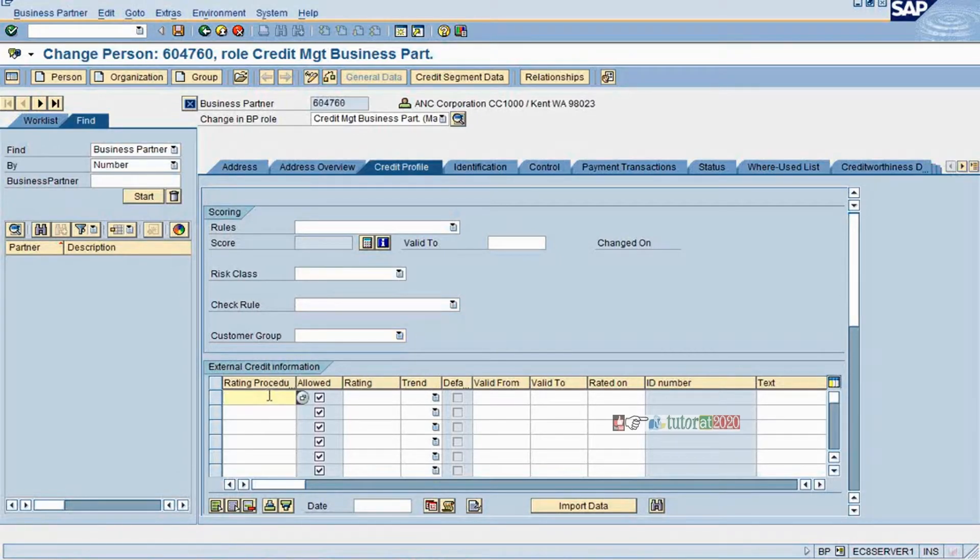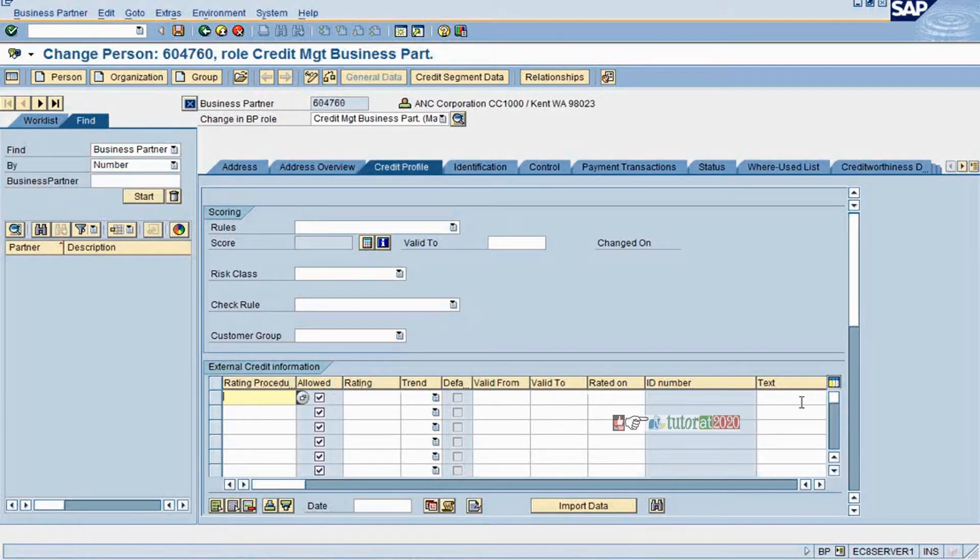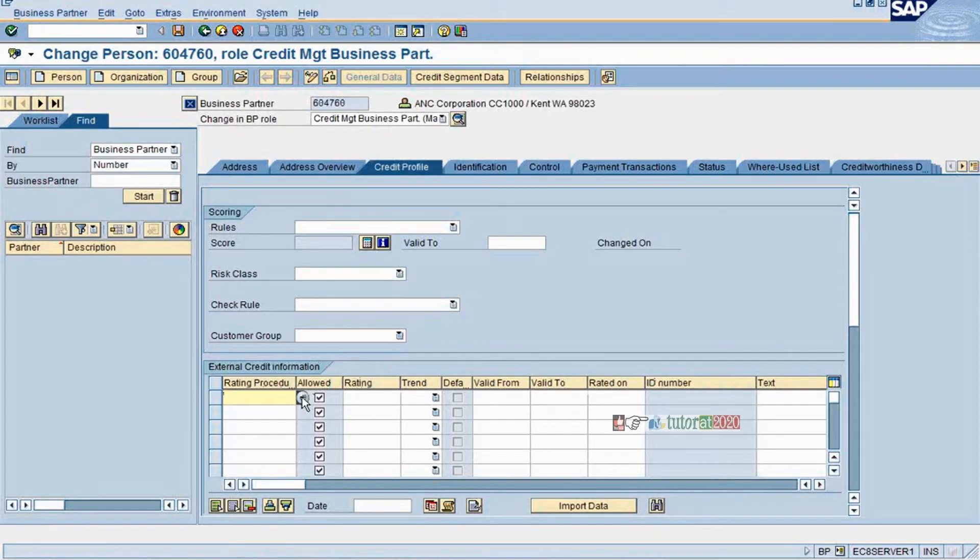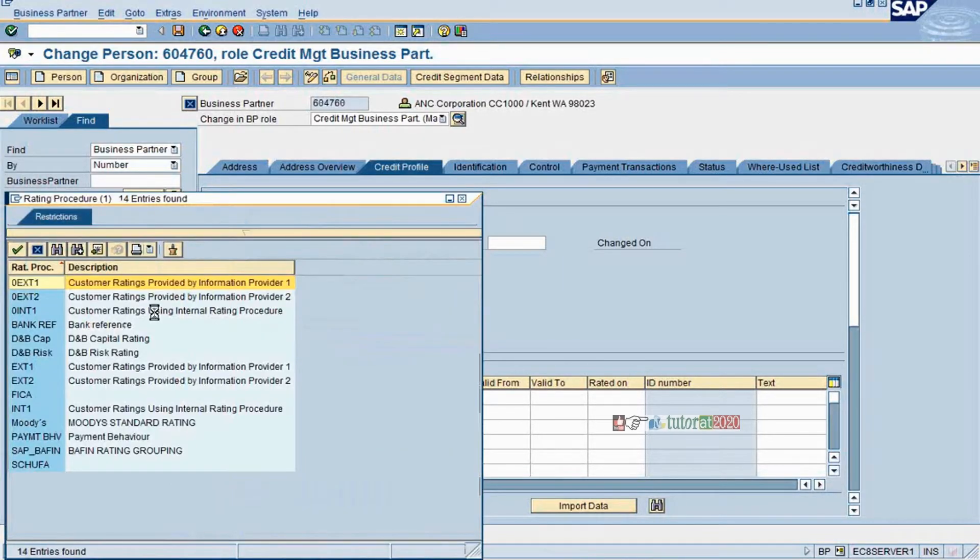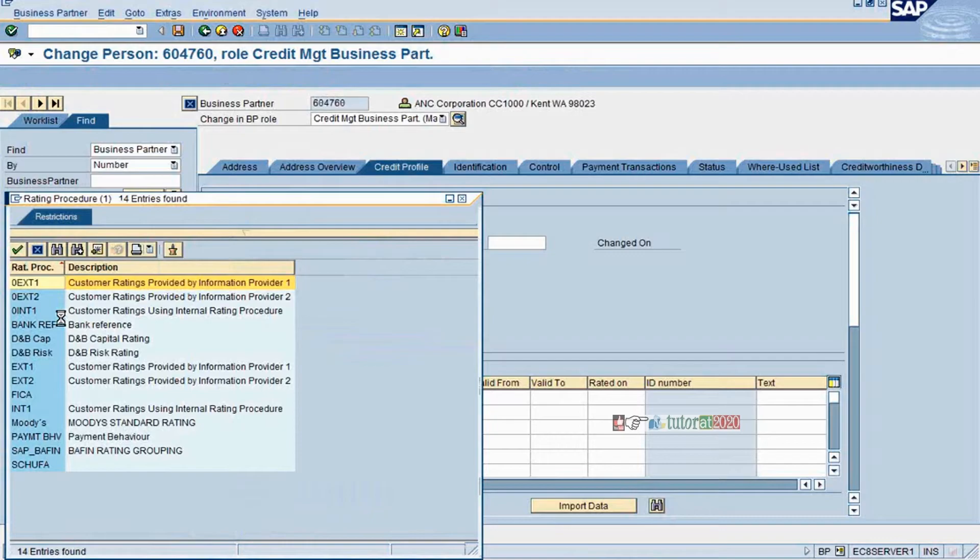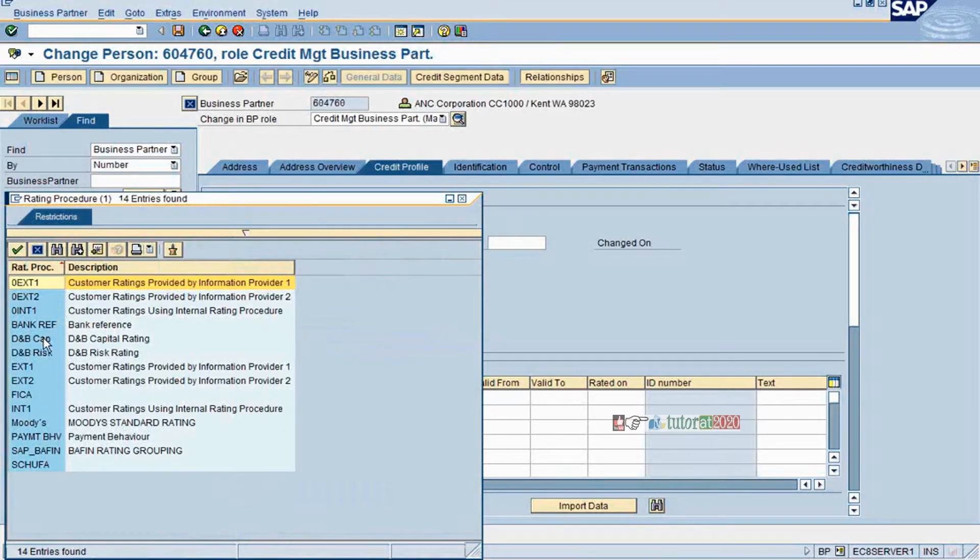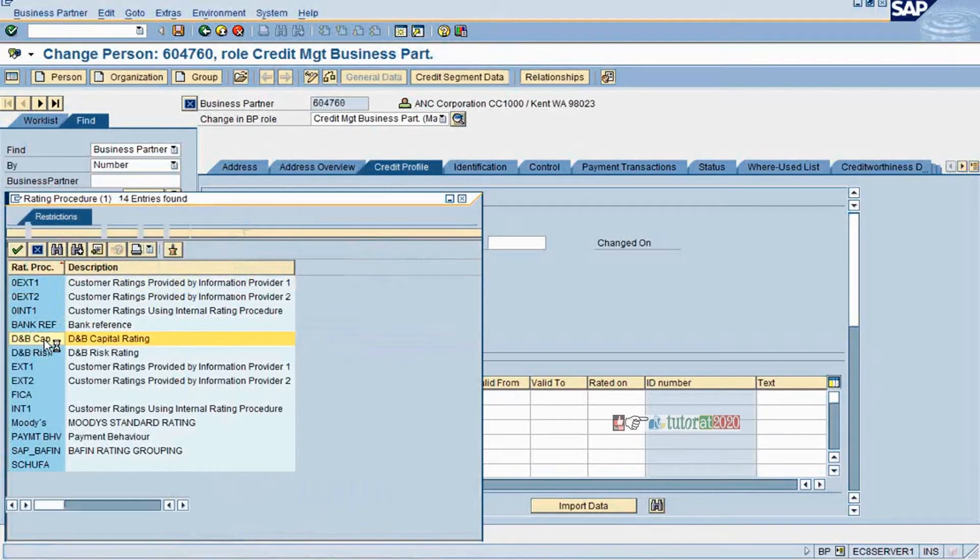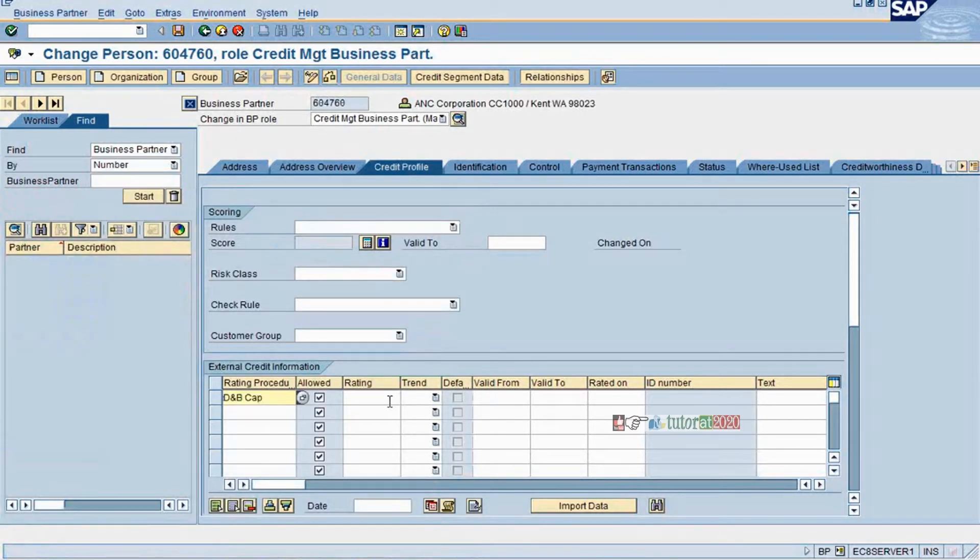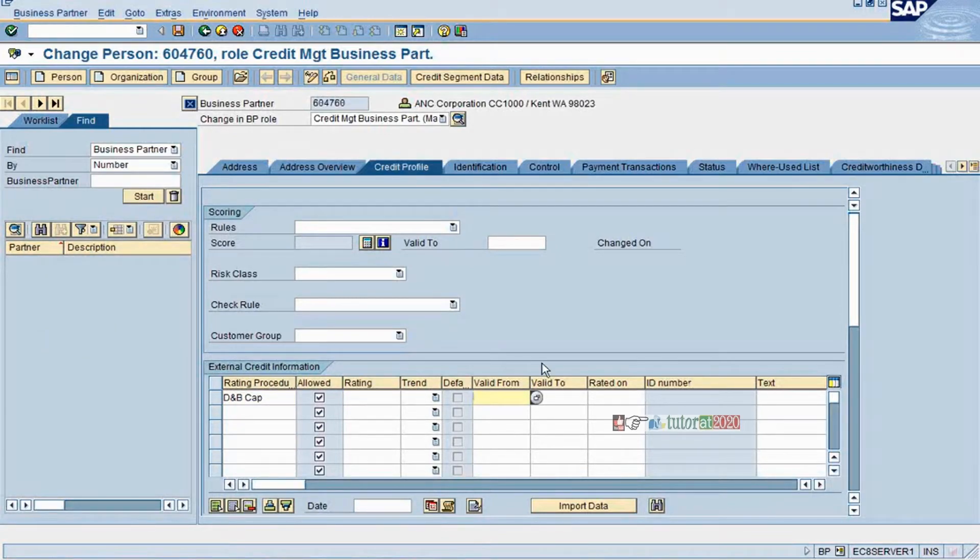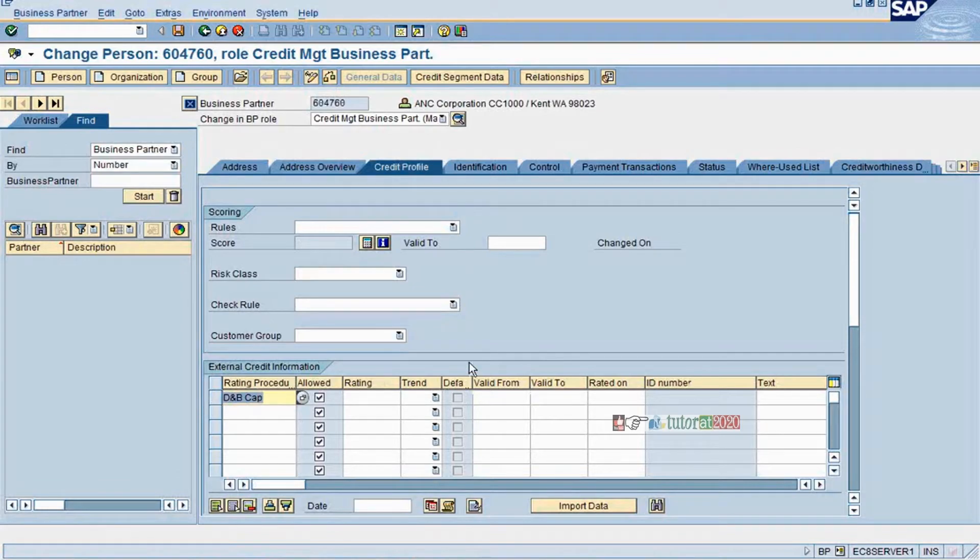Now coming to rating. This rating is from your external credit agency and the second thing is you will set up the rating procedure here. How you want to define? Suppose if it is the tenant property, the data comes from the tenant property then you will set up these rates here. Once we do this in the configuration then we will update this master data how it happens. This is all about your credit profile tab.